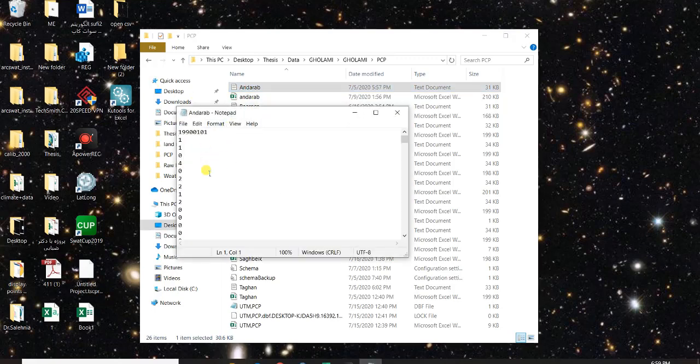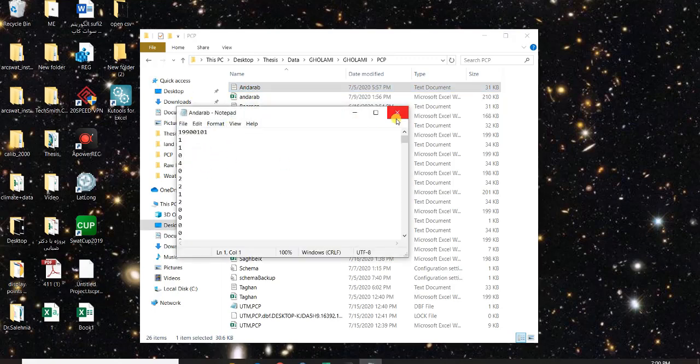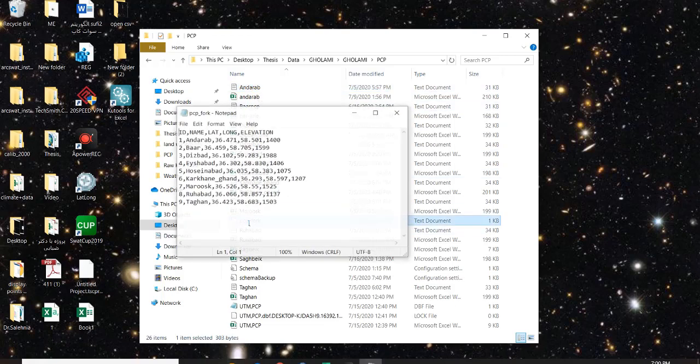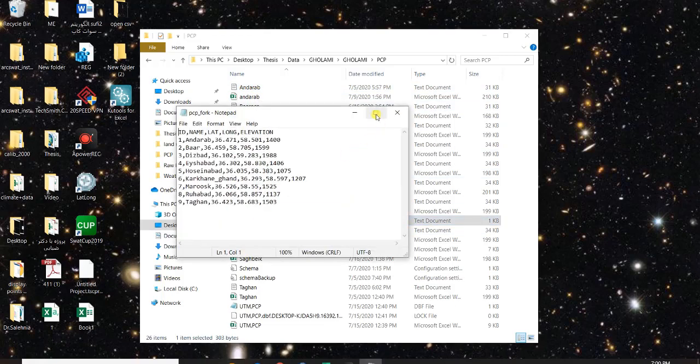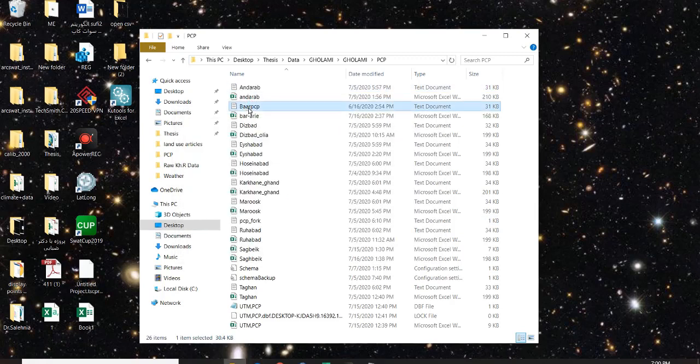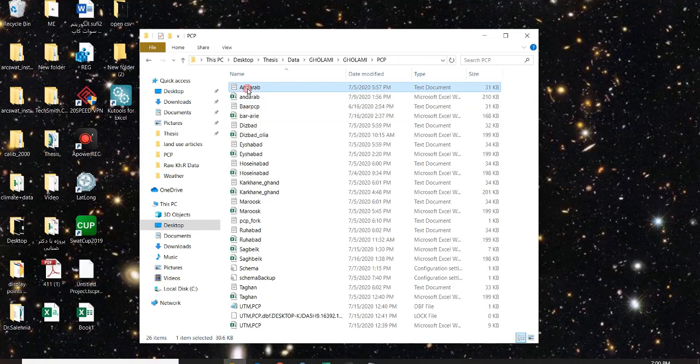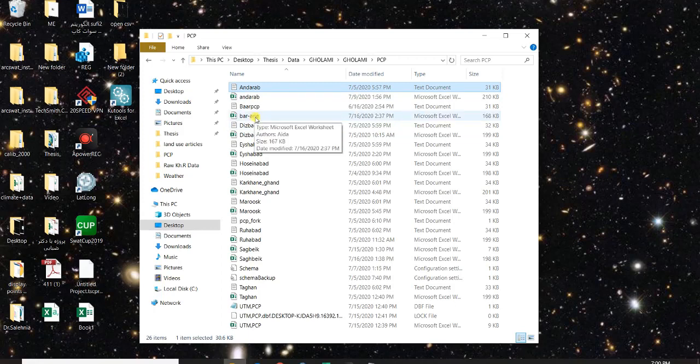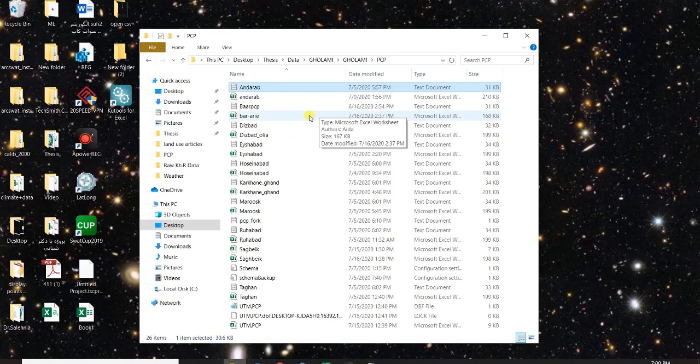You name them, then you should have a PCP fork. What is PCP fork? In SWAT you don't inform files for every single station. So if you have seven stations for precipitation you just give one file.